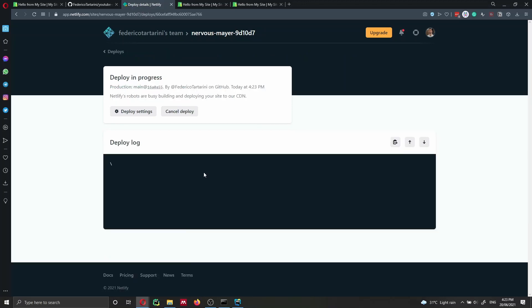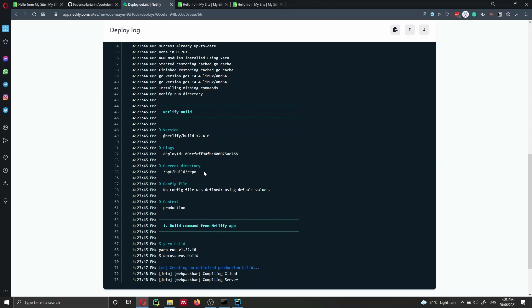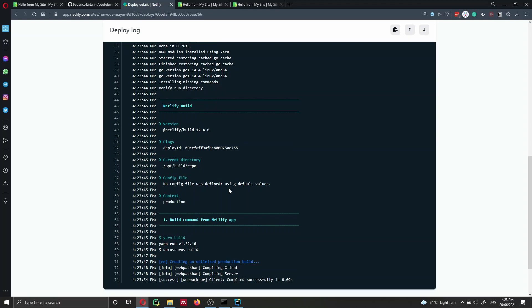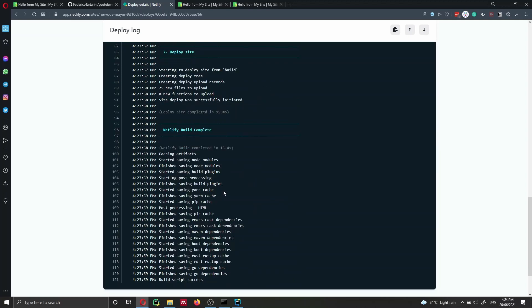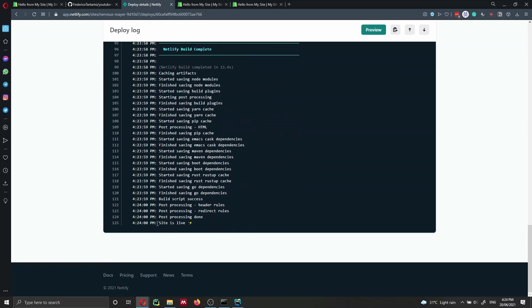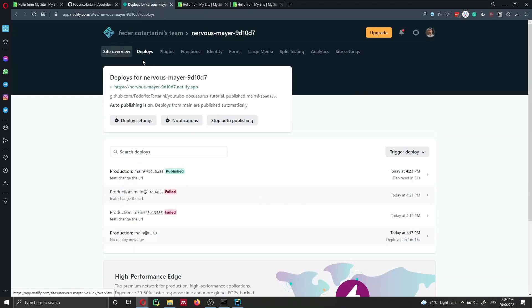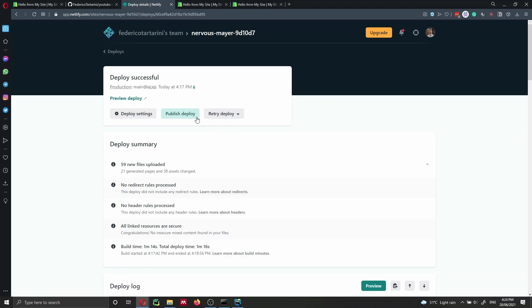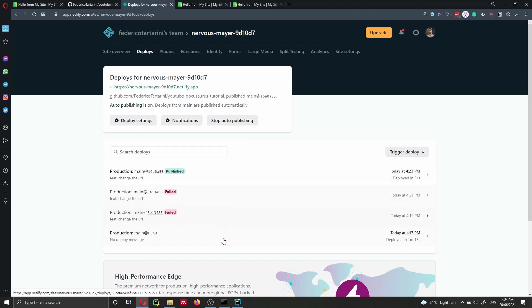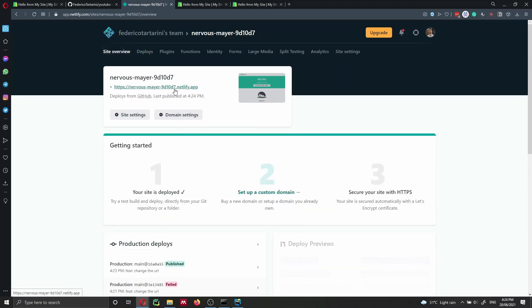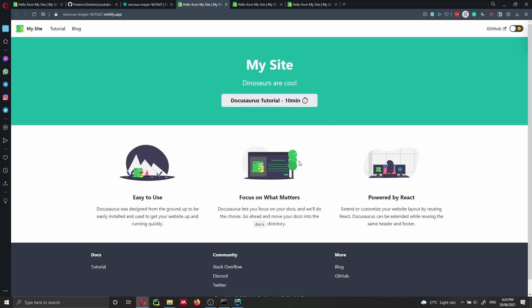We can click on the deployment to see the deploy log and all the errors. This time everything seems fine, and now it says 'Site is live'. I wanted to show you the mistake and the power of Netlify — you can see the latest published version, revert to a previous deployment, and keep track of all versions including failed ones. If I click the URL, I'm redirected to my website — this is what we just deployed.